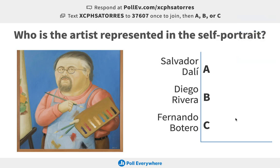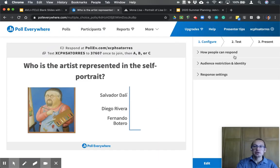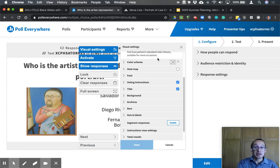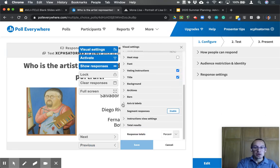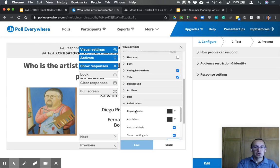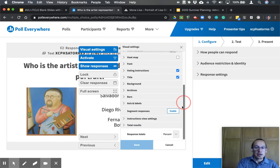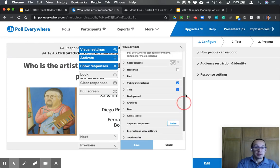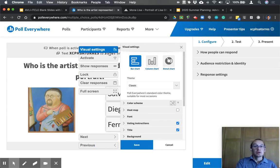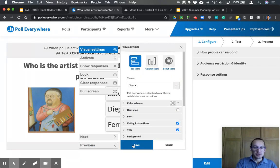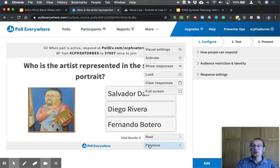You can pick a color scheme, change the color of the words and the axis, and play around with the visual settings to make the poll meet your needs. Once you've finished making changes to your visual settings, make sure you hit Save — that's going to be important.